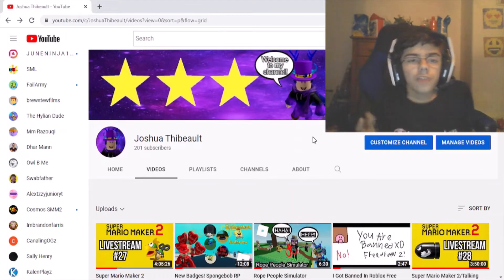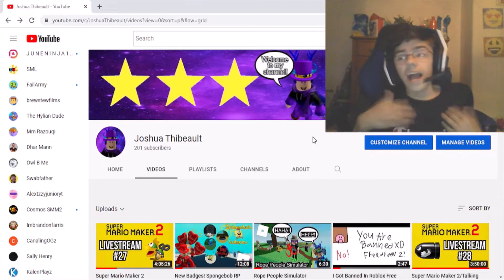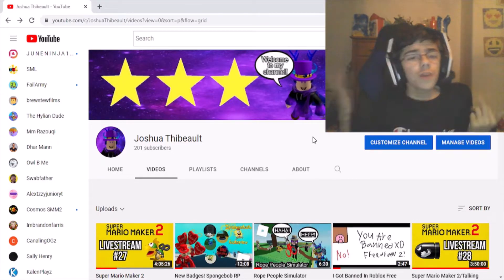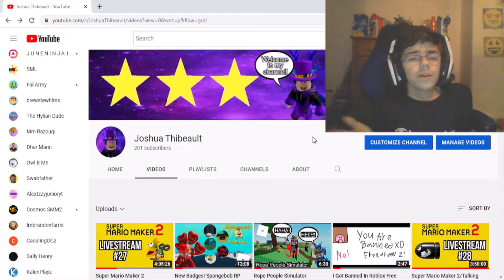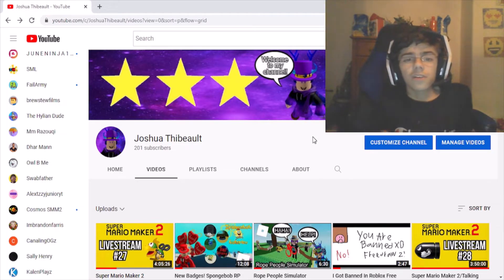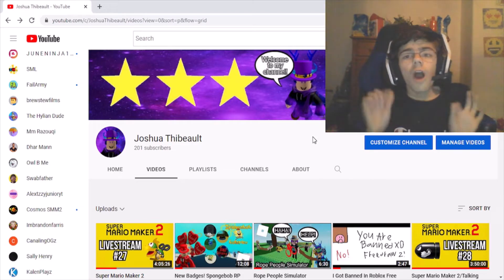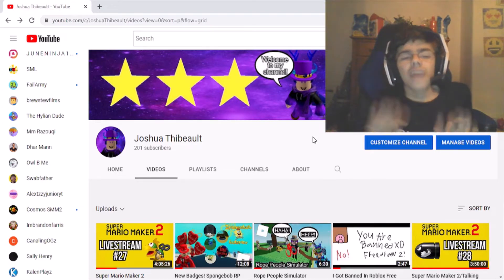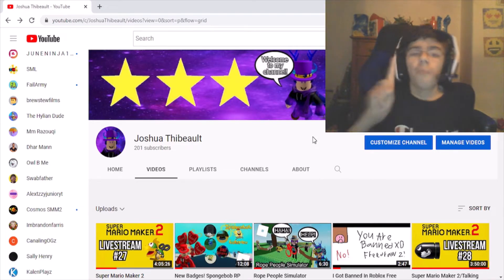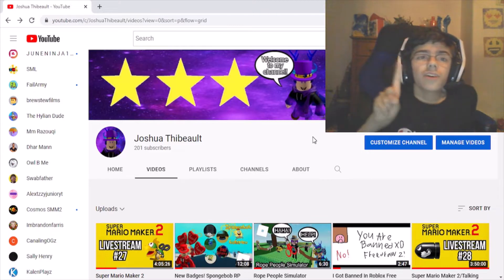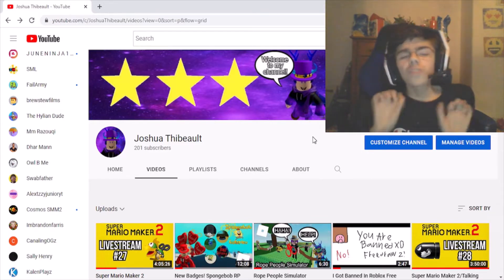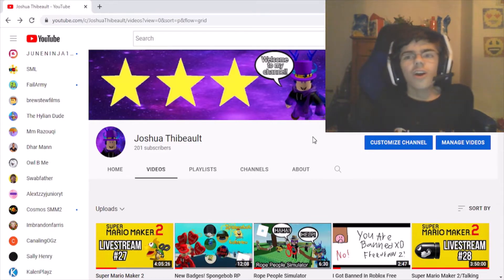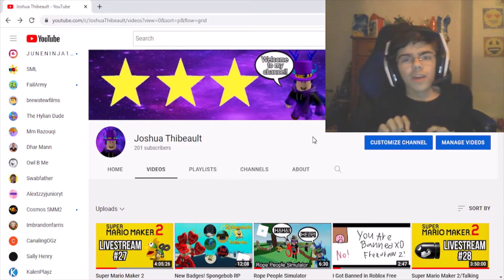This is basically the only way that I know how to view the amount of dislikes on any YouTube video — and that is to go on a live count website.